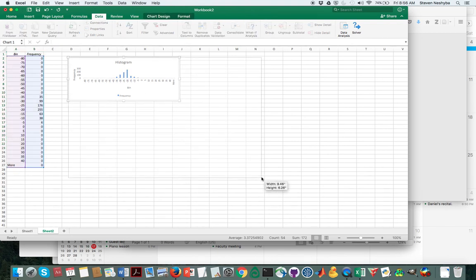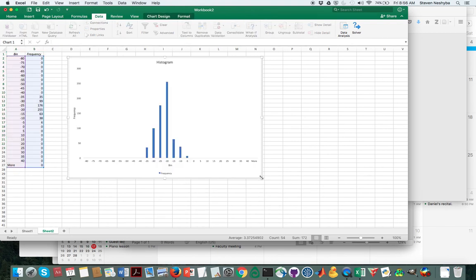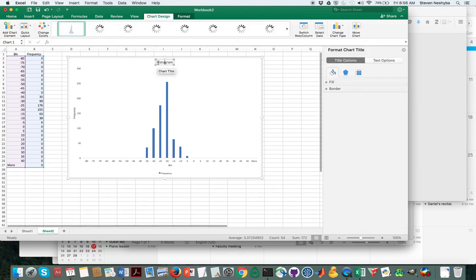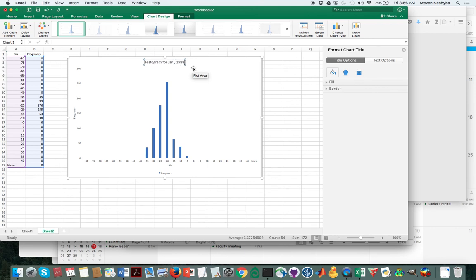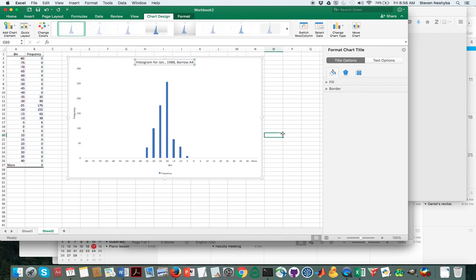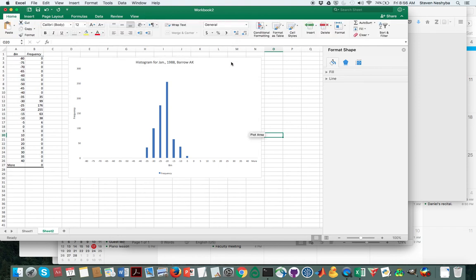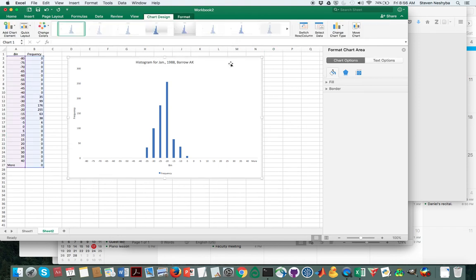Okay, so here we have a histogram of the temperature at Barrow for that year. One more thing that you'll need to do is just annotate this a little bit better and say this is a histogram for January 1988 Barrow Alaska.